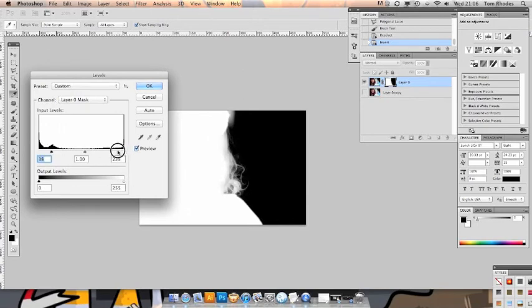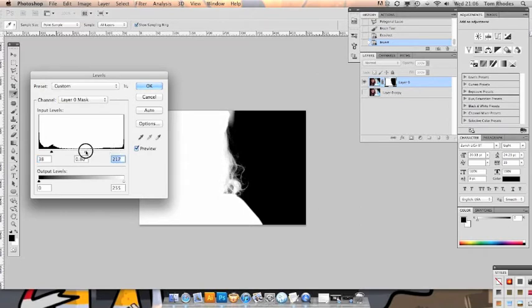Bring the white levels up to really thicken the hair out against the background. We can adjust the gamma as we see fit. This really is on a per picture basis.